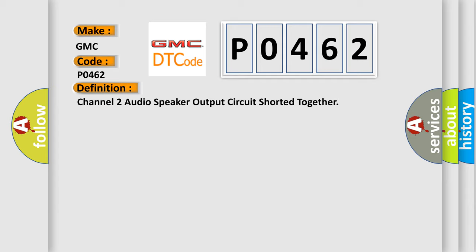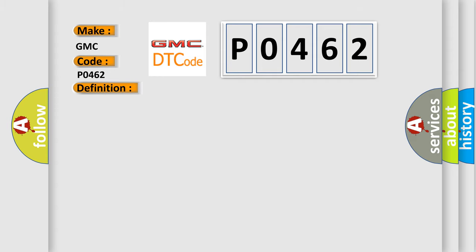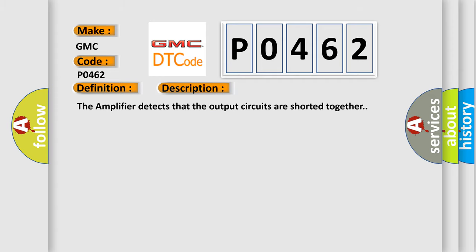And now this is a short description of this DTC code. The amplifier detects that the output circuits are shorted together.